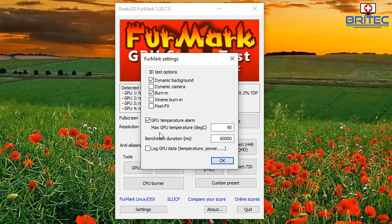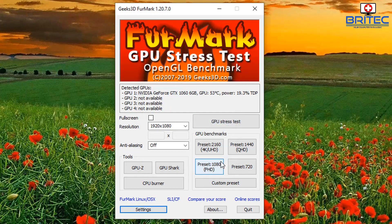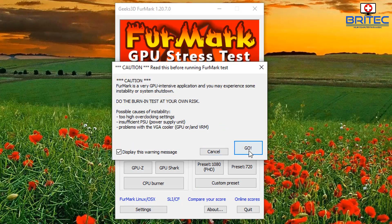You can see here I've got the maximum temperature protection set at 90°C, but I'm going to drop it down to around 80 to 85°C because I don't want it going too high. All GPUs are going to run at different temperatures depending on ambient temperature, your coolers, and how cool your PC is generally running.